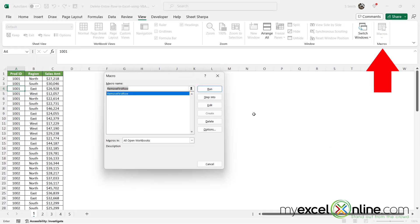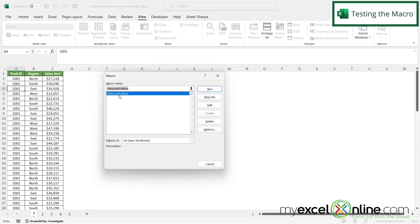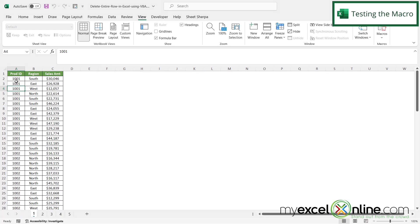So if I go over here to Macros, I will see RemoveFirstRow, and then I'm going to hit Run. And I did in fact remove that first row that was $27,000. So this is one way you can use Visual Basic to delete rows in Microsoft Excel.